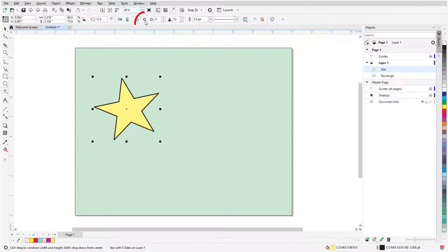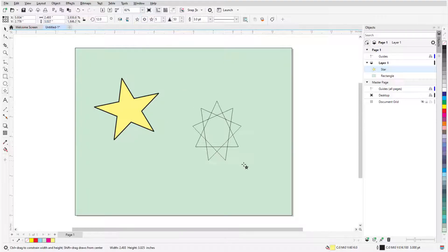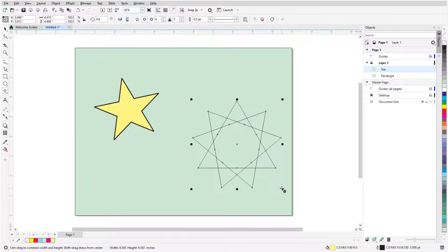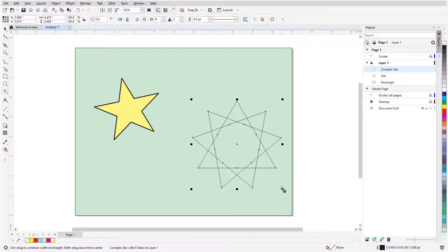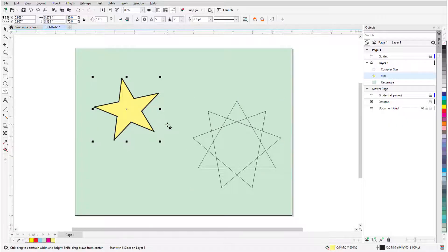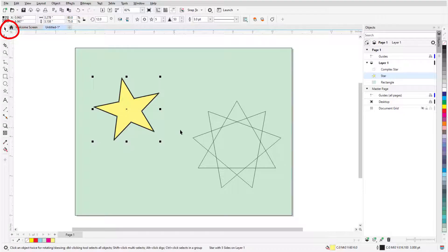A complex star is created just like a simple star, but has intersecting sides. If I want to make changes to a star that isn't selected, I first need to select it. I can select any star while the star or other shape tool is active, or I can press the space bar to temporarily activate the pick tool, which I can use to select the star.